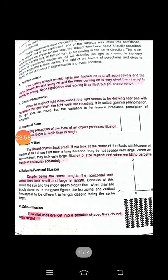Illusion of size: distant objects look small. The distant object looks small. For example, the dome of Badshahi Mosque seen from far appears small, but up close it is very large. In the same way, an aeroplane looks like a small bird when seen from far, but it is actually a huge vehicle.